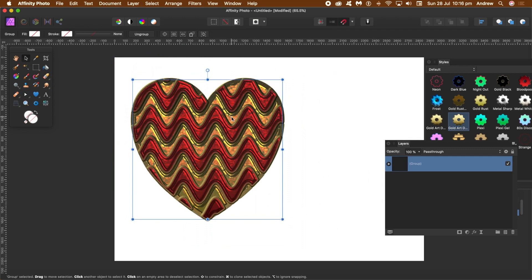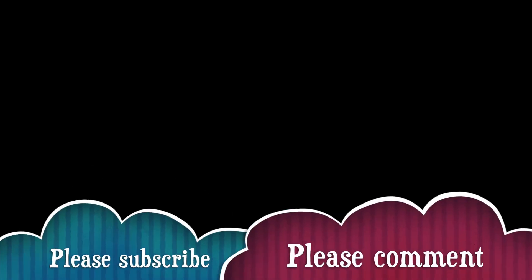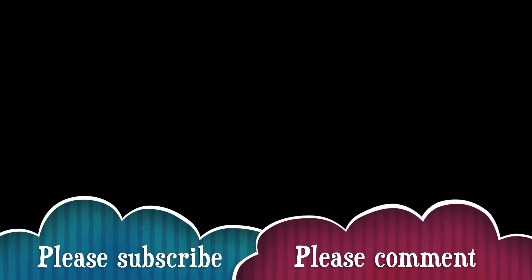Hope you found this tutorial of interest. Please subscribe, always adding new tutorials all the time about Affinity Photo. As well as, please add a comment or two, as well as a dislike or like. Thank you much.